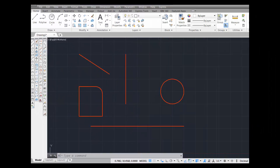What I'm going to do is draw some lines from the endpoint of this line to the center of this circle, and from the midpoint of the line to the quadrant of this circle using object snaps. This is the object snap toolbar.